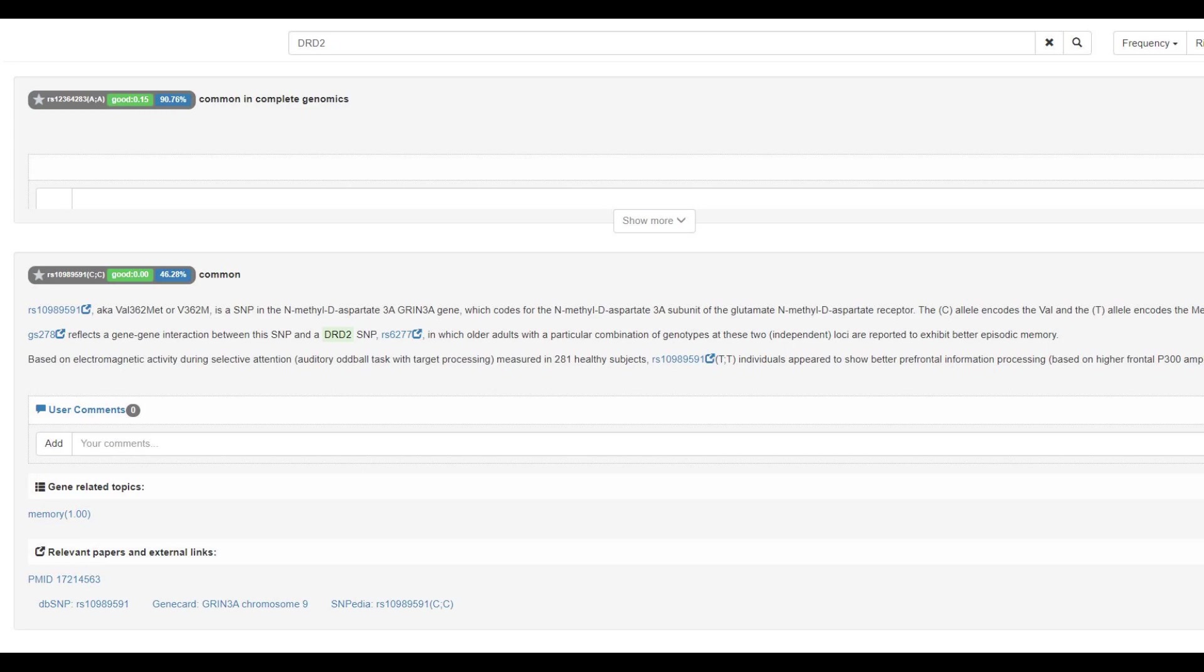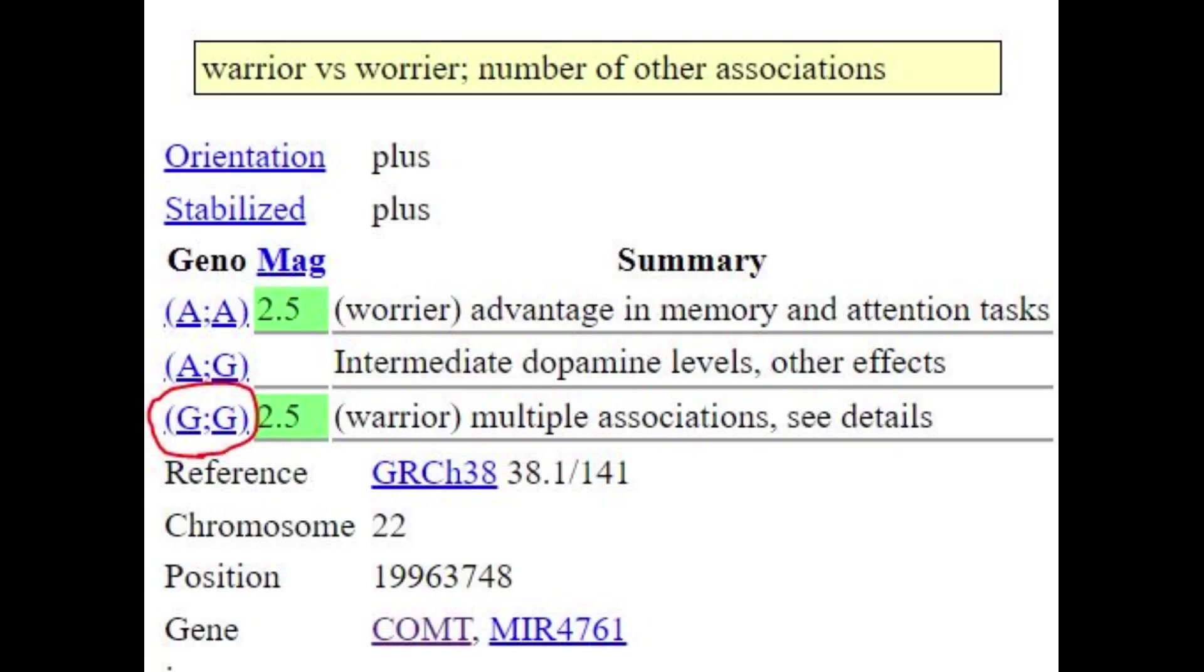When it comes to DRD2, he was not genotyped for any of the major variants in DRD2 that I look for. But he was genotyped for a variant in another gene that's related to this, GRIN3A. Here he has the val/val genotype, which is kind of like the warrior gene. This would correlate to the warrior gene in COMT.